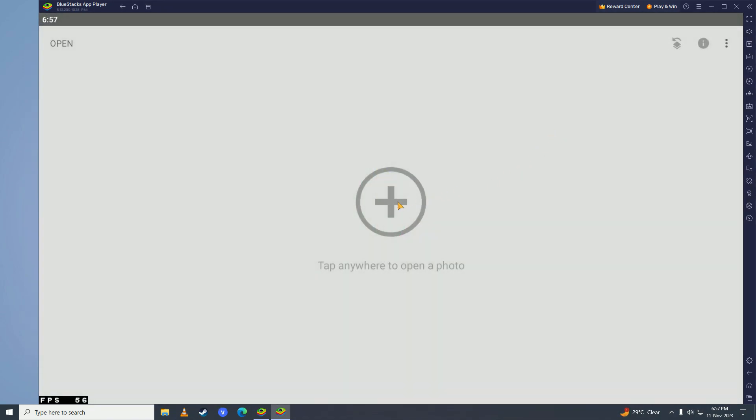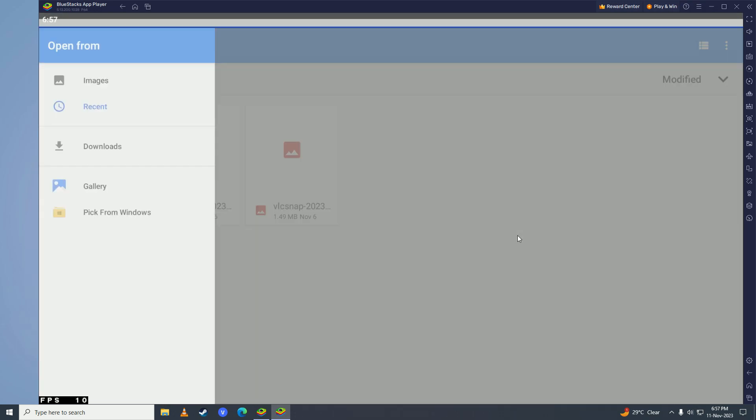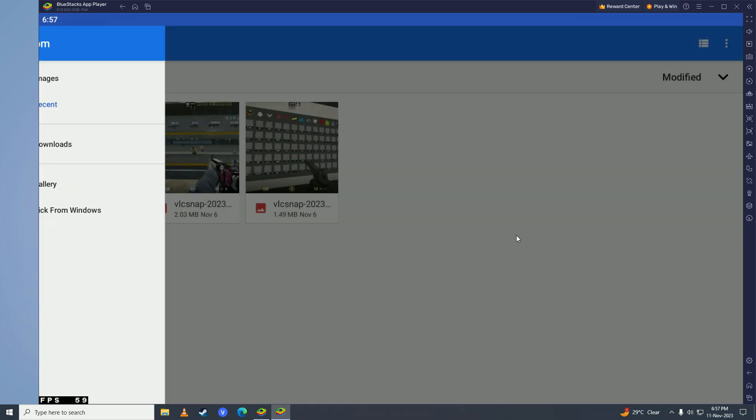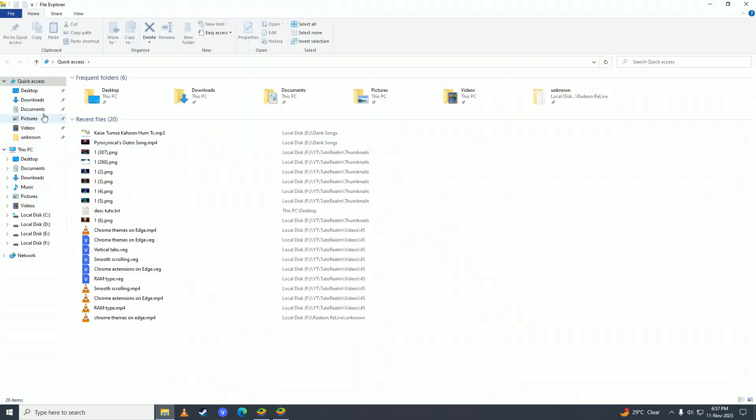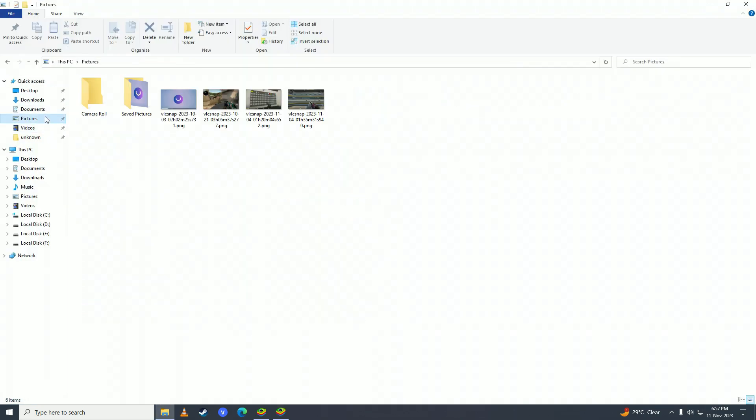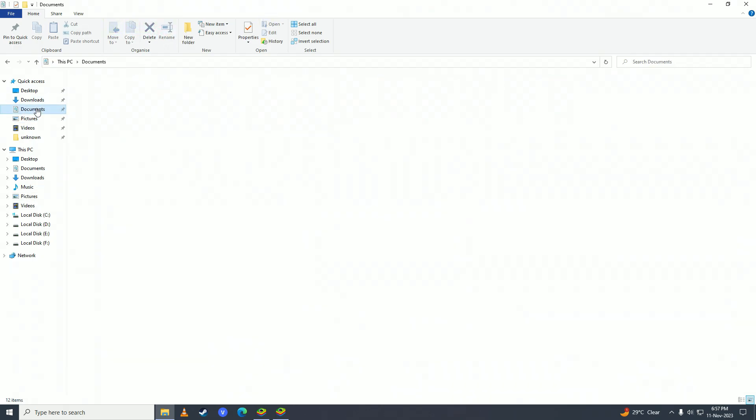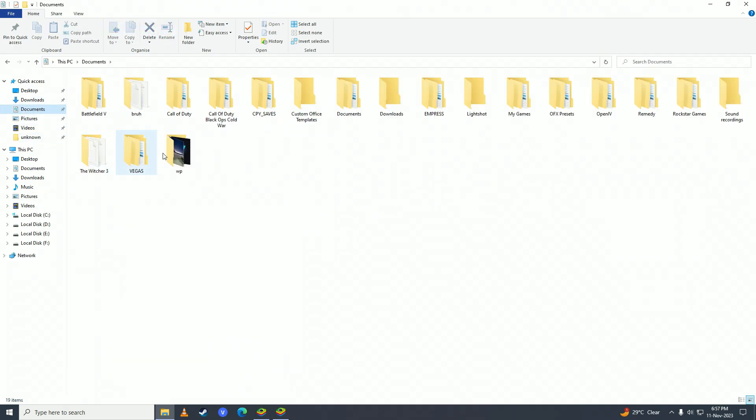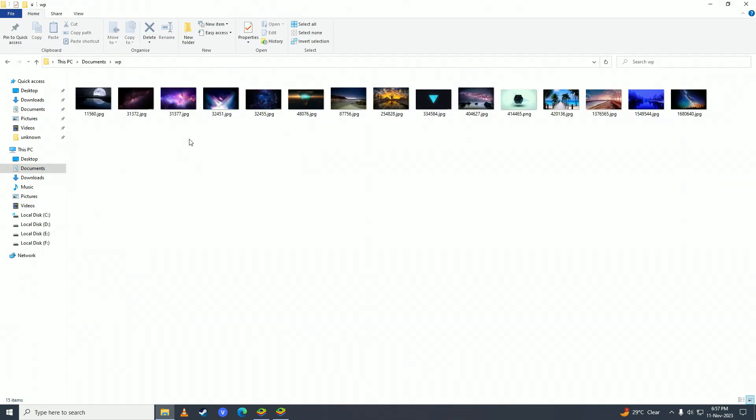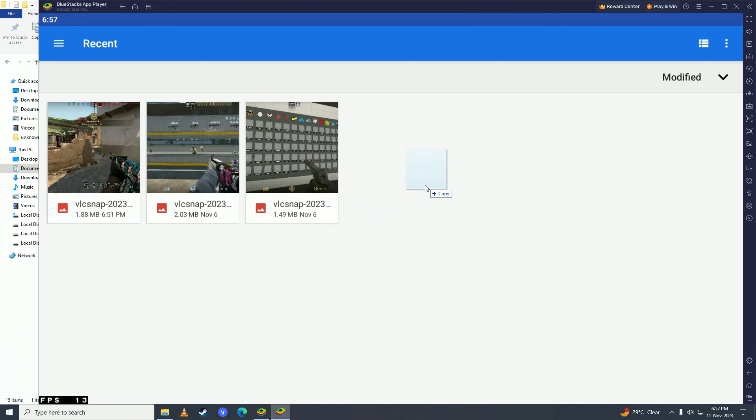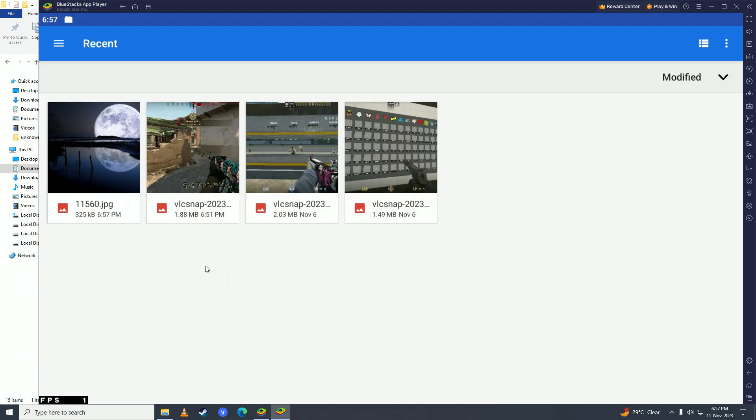And now click onto this press icon. And click Allow right here. And here you can just simply drag any photo from your computer. For example, if I drag this photo right here onto Snapseed, you'll see that it says File Imported to Media Manager. And here is the photo that we imported.